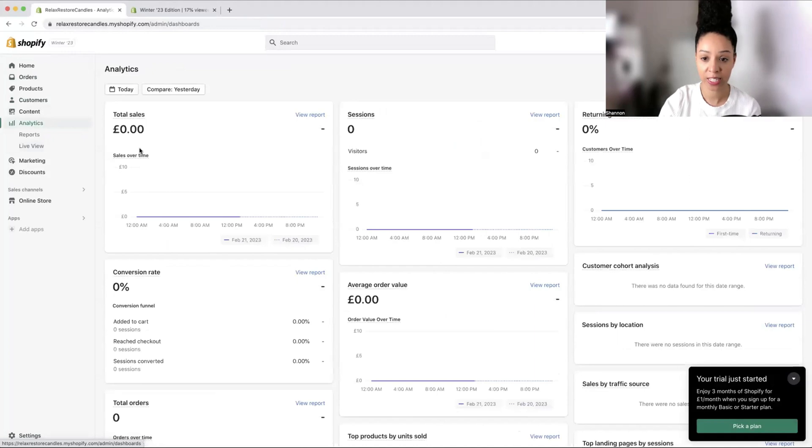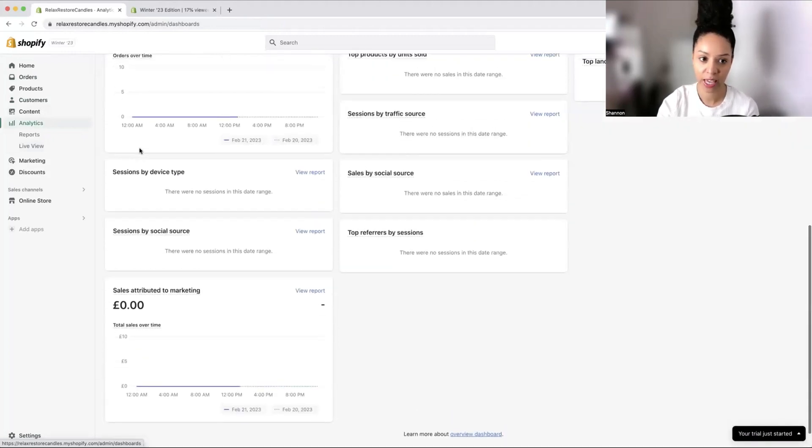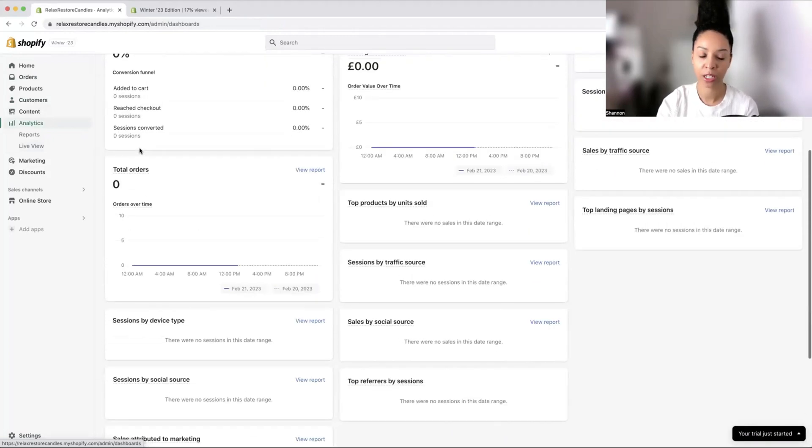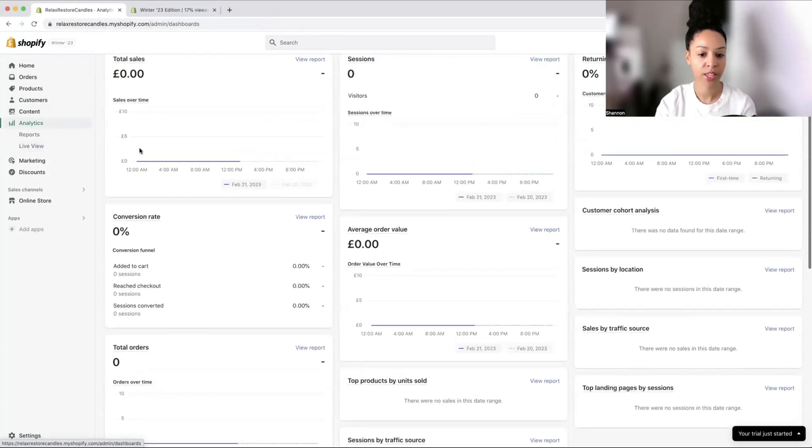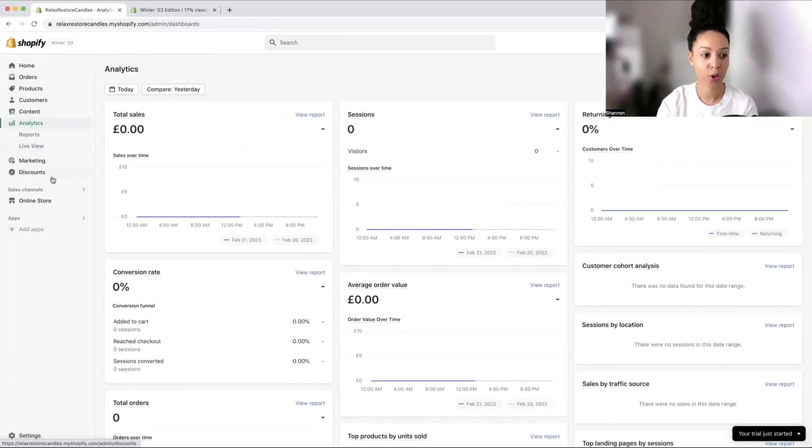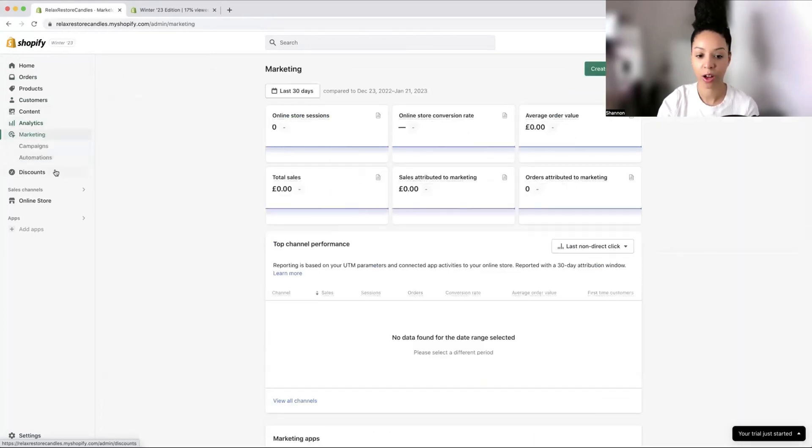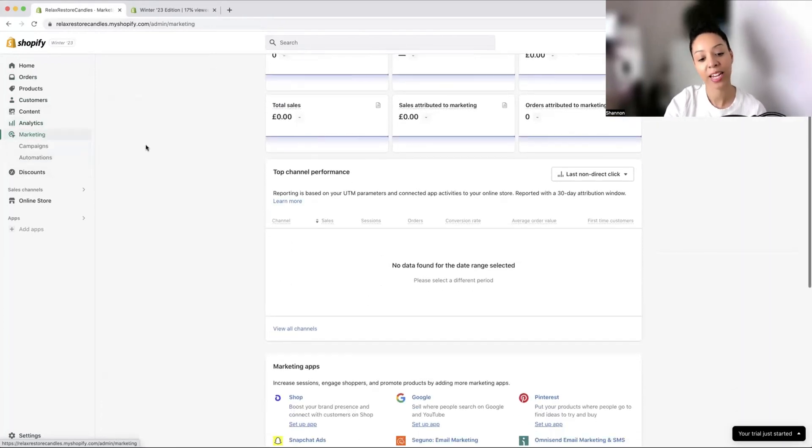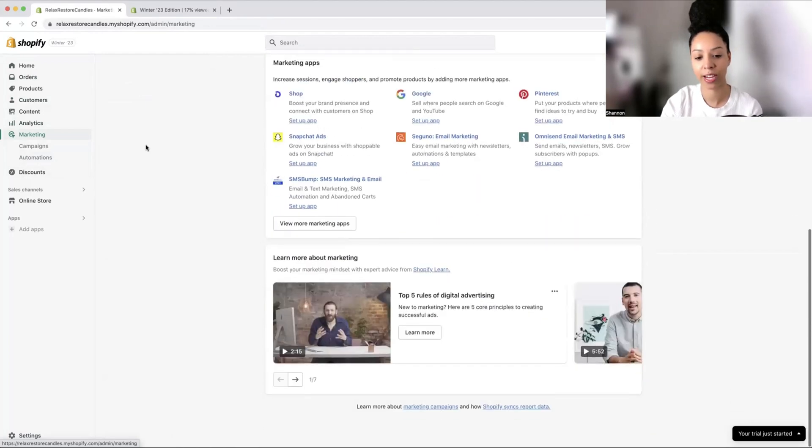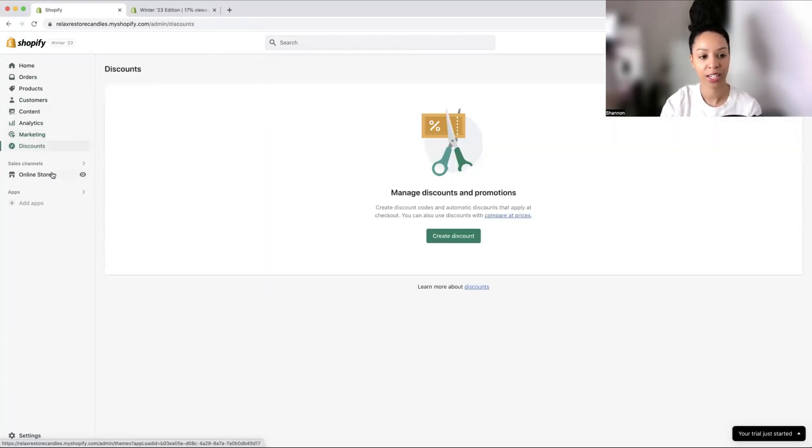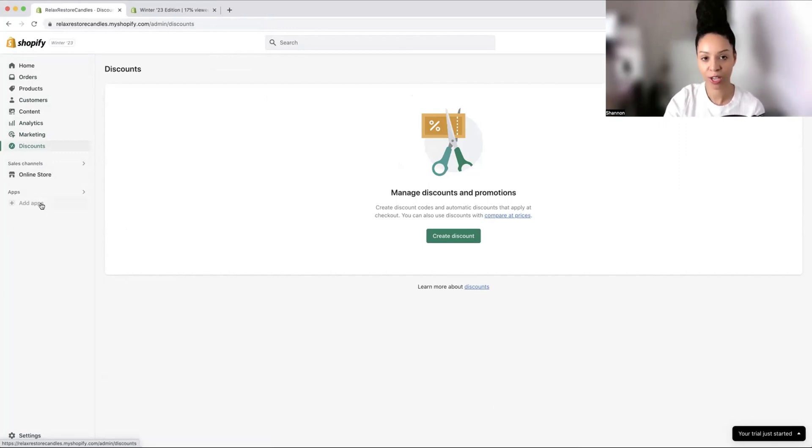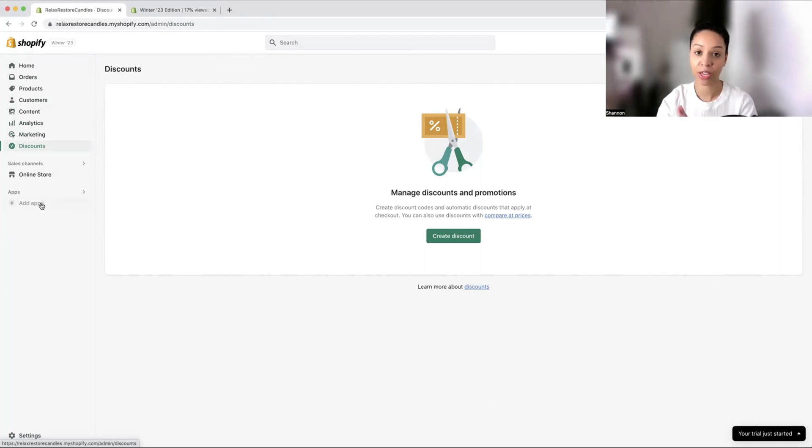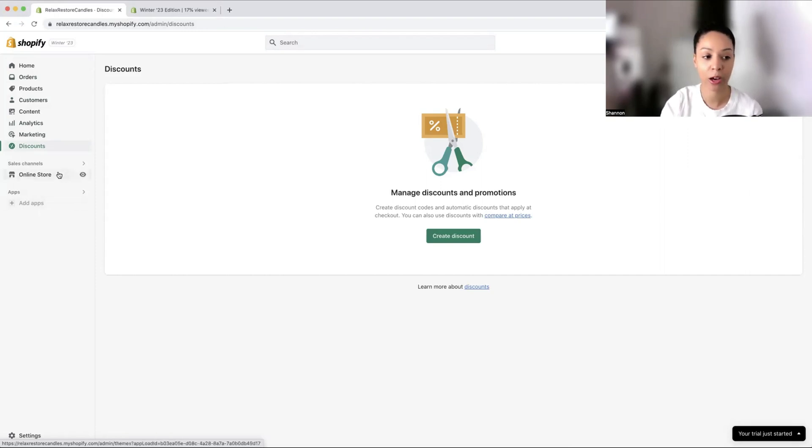We've got our analytics here, which I absolutely love. It's a great way to record your KPIs. We've got how many orders, the conversion rate, how much the average order value is. Then you've got your marketing. You can start up automations and campaigns, whether it's email or ads online on social media. We have discounts where you can create discount codes, and here is where you can add your third party apps.